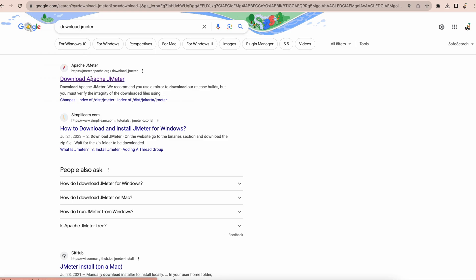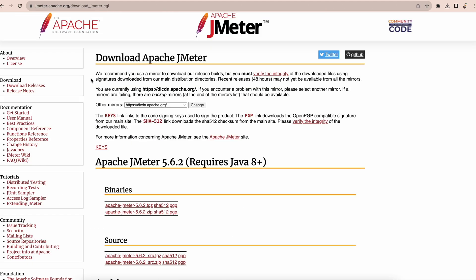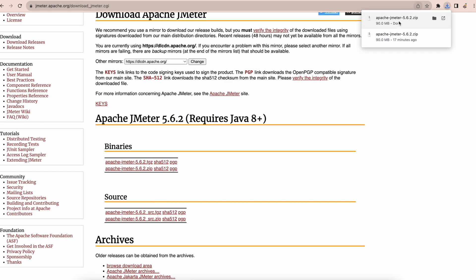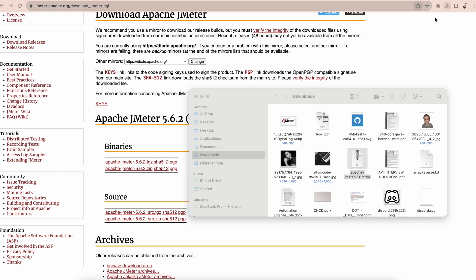Let's click the first one, JMeter.apache.org, that's the official website. Here we need to go to binaries and as we can see the current version of Apache JMeter is 5.6.2. We just need to download apache.jmeter.zip.